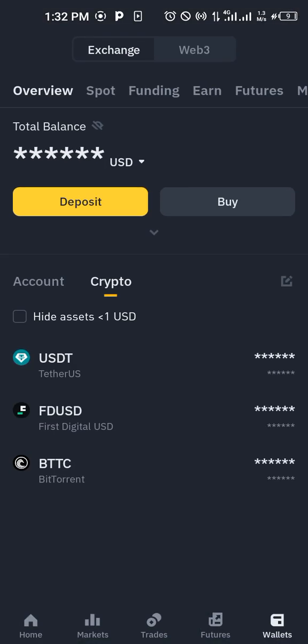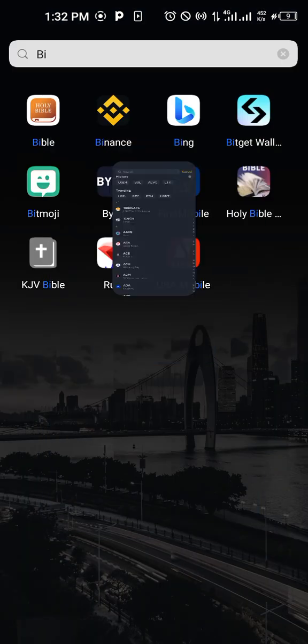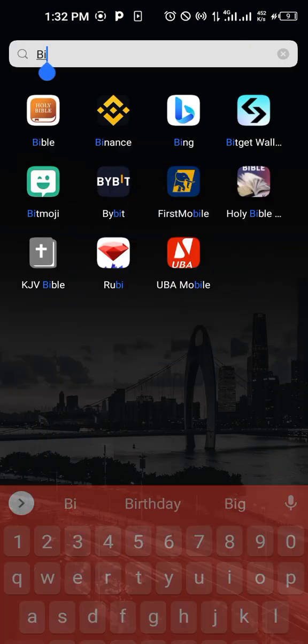You click on deposit. When you click on deposit, you click on USDT.